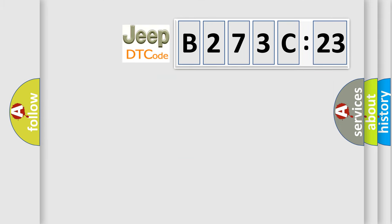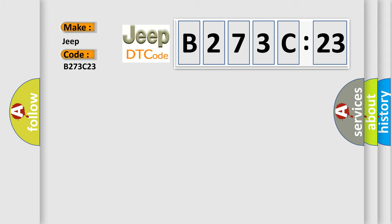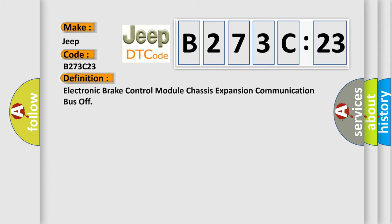So, what does the diagnostic trouble code B273C23 interpret specifically for Jeep car manufacturers? The basic definition is electronic brake control module chassis expansion communication bus off.